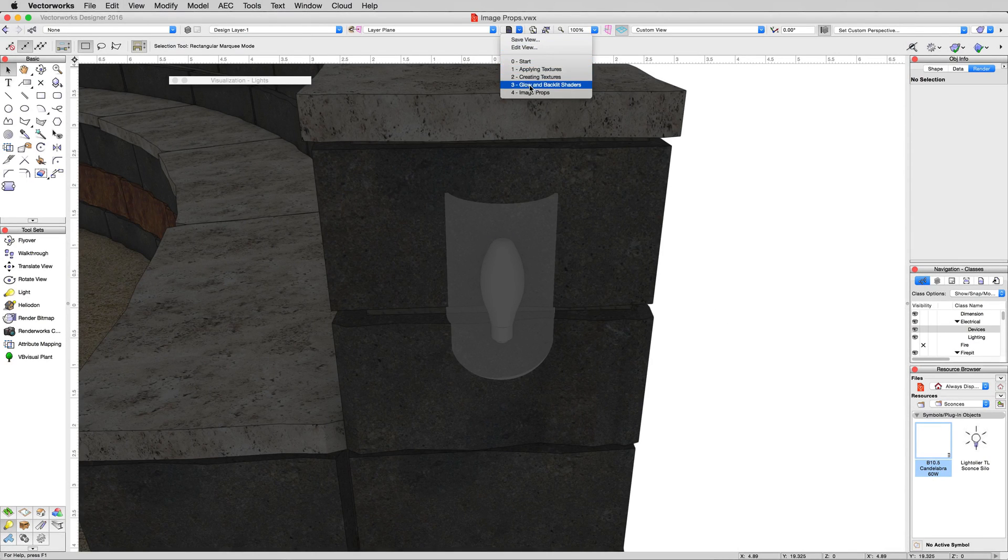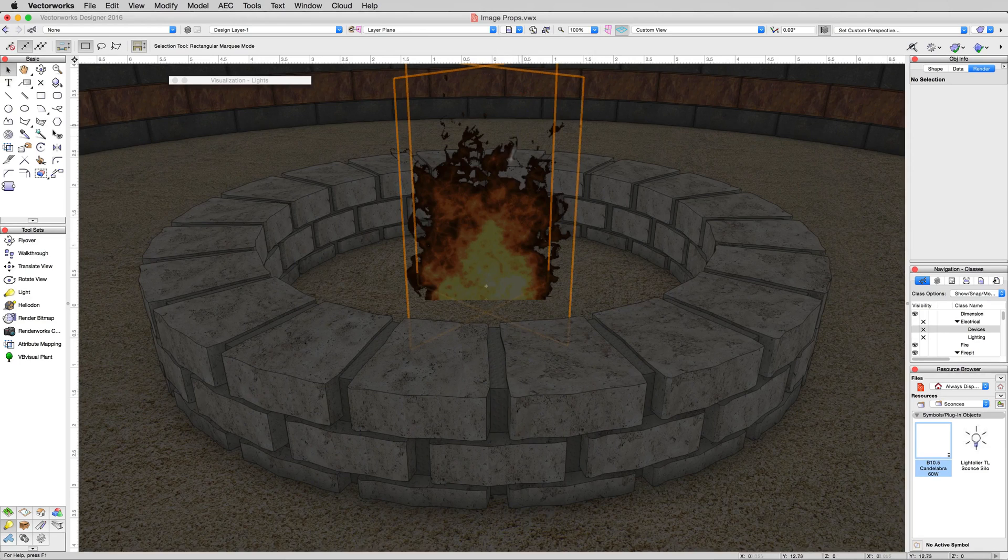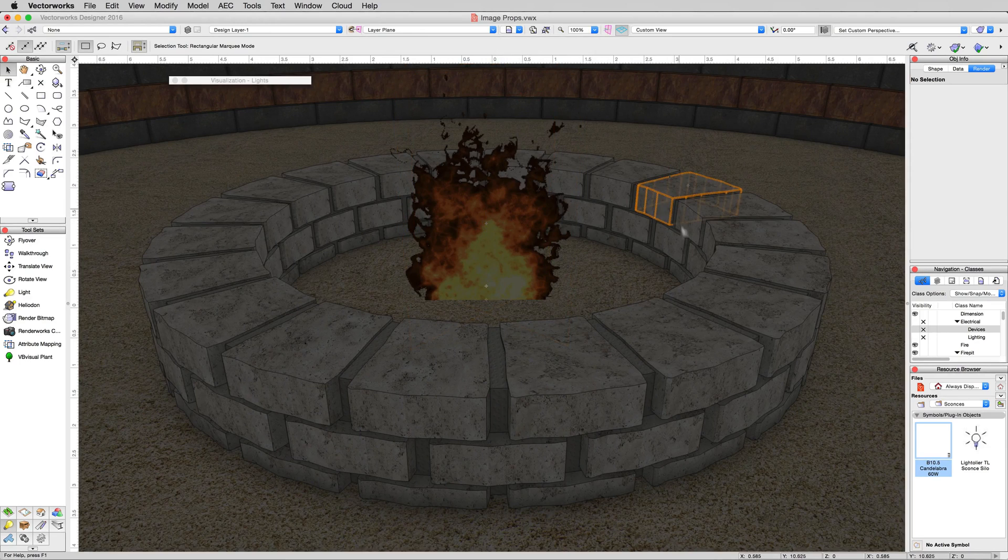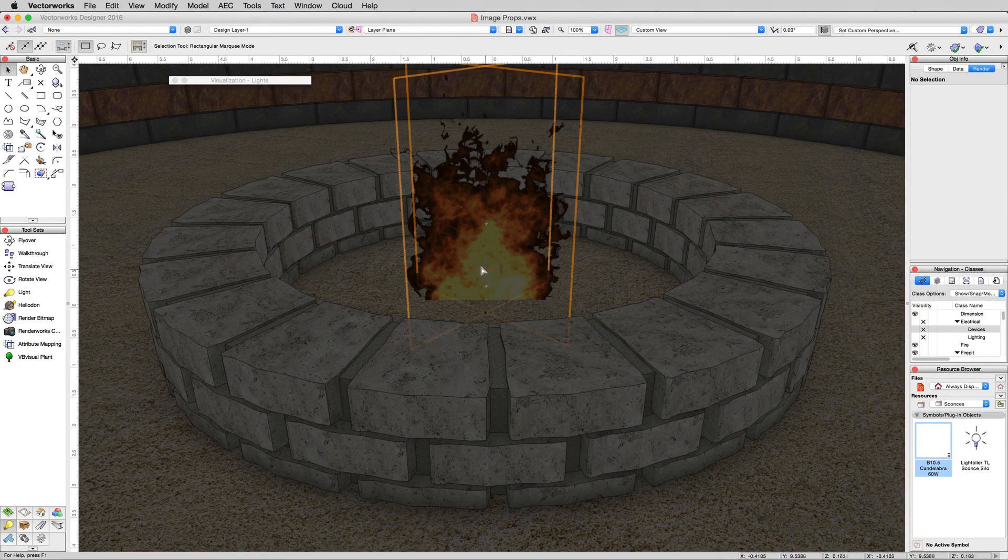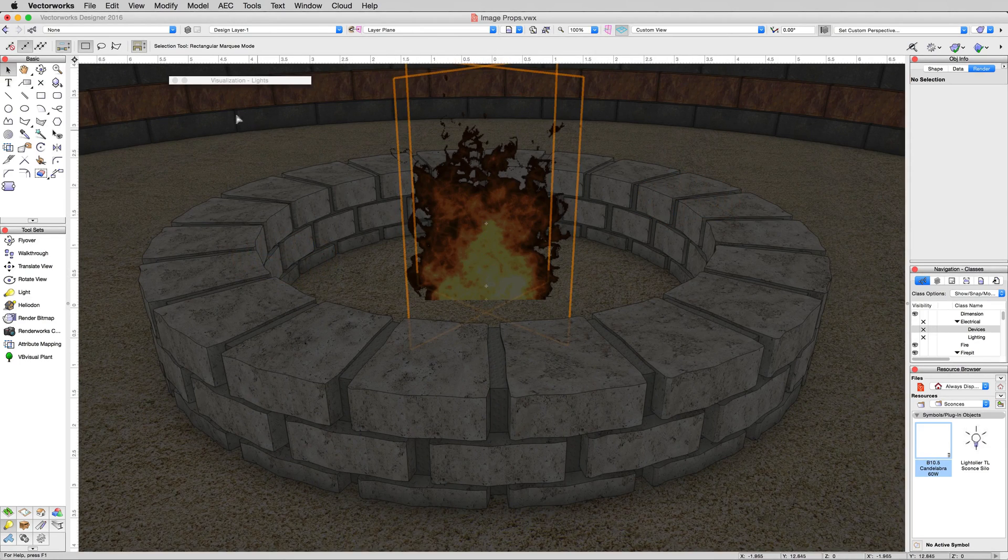So we'll click on the save view menu and we'll click for image props which will focus in on this fire here. Now it's a bit dark because we don't have any light turned on and the image prop isn't emitting any light.